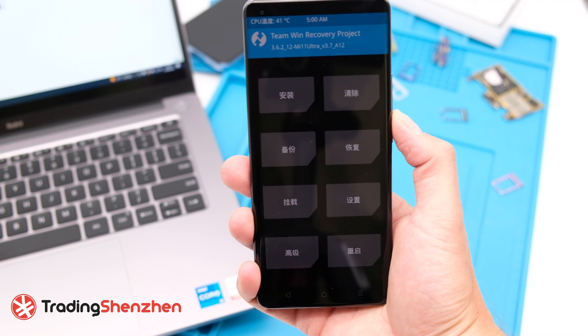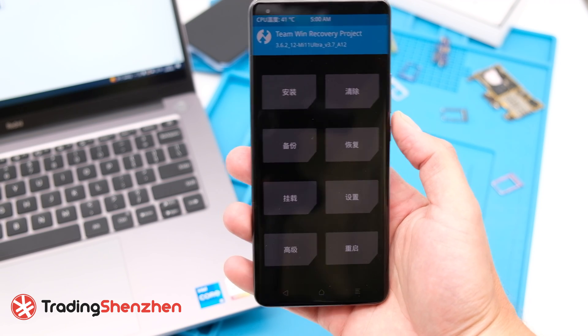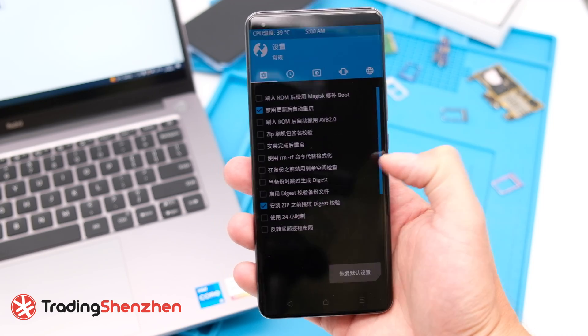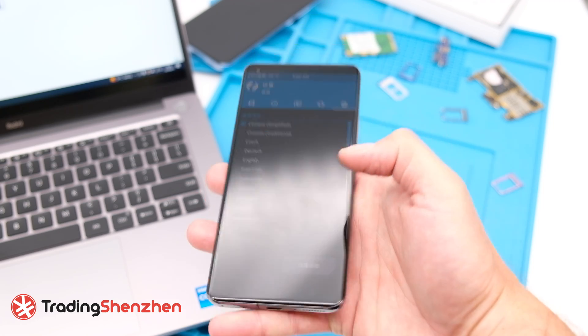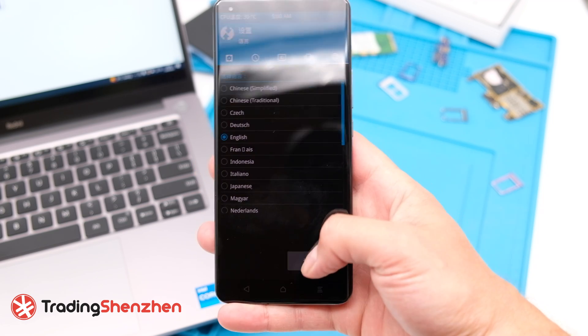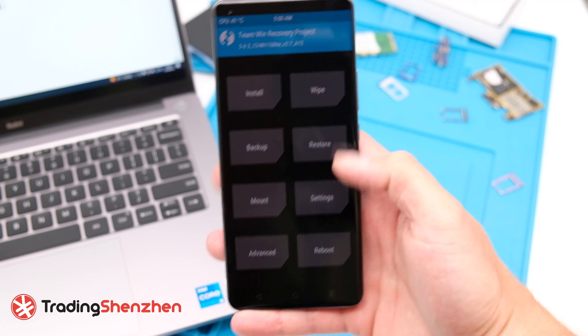The first boot will be in Chinese, but you can change the language easily. Just click on the globe icon at the top, choose English, and click the button again. You will now have everything in English.